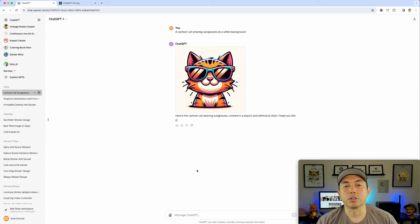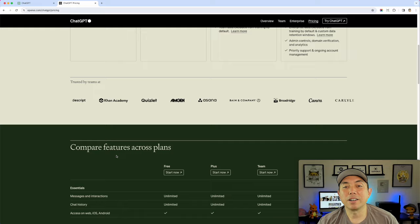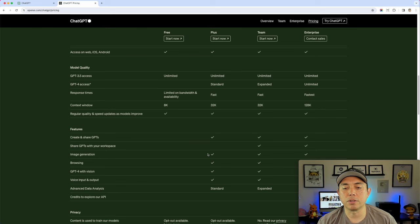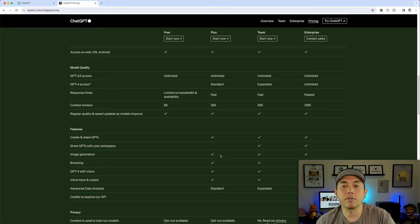On the OpenAI pricing page, scrolling down you'll find image generation listed under the Plus plan. It doesn't say exactly how many — it's essentially unlimited image generation. There are times where you'll need to take breaks if you keep hitting it, but after about 15 minutes you can continue. There's no set number of images per day with ChatGPT.